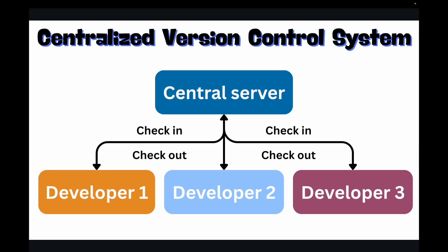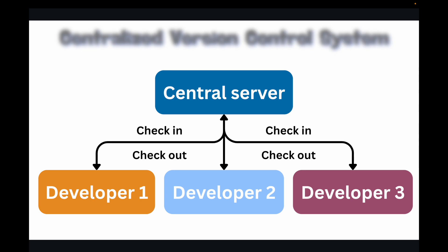Now the main drawback of this: if this central server goes down, no one can save their work, get updates, or access the project history. This becomes your single point of failure. You need to be online to do anything. If you don't have internet connectivity, you won't be able to save your changes. So this acts as a single point of failure. Generally in the current IT industry, you don't make use of CVCS; you make use of the next version, which is your distributed version control system.